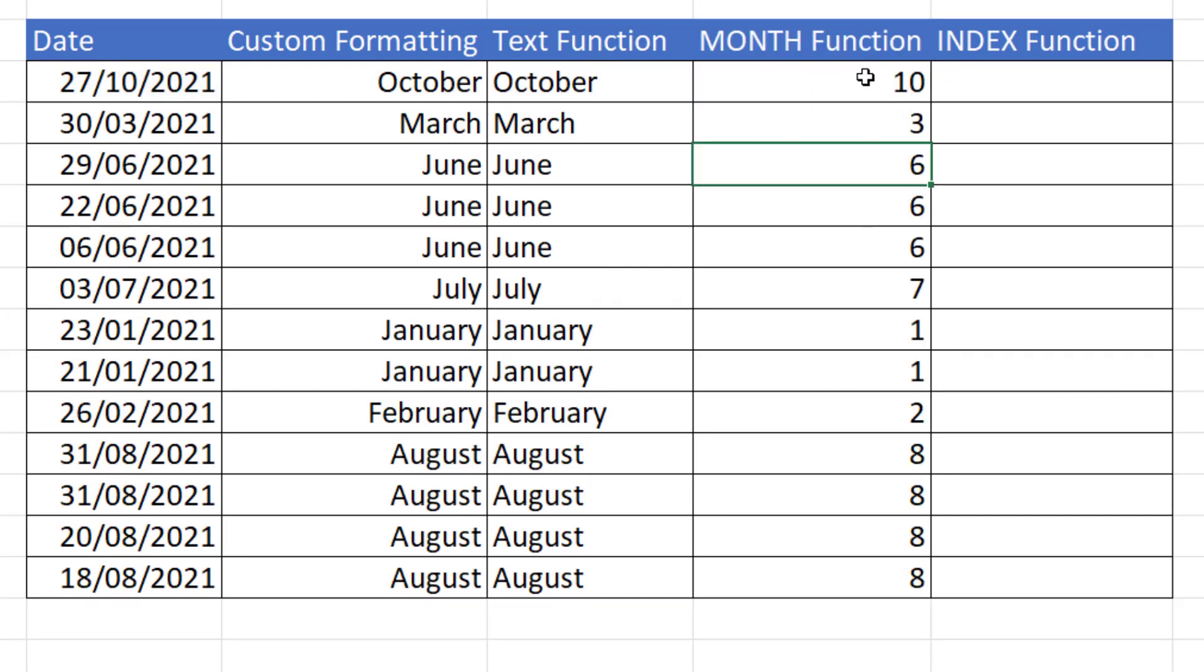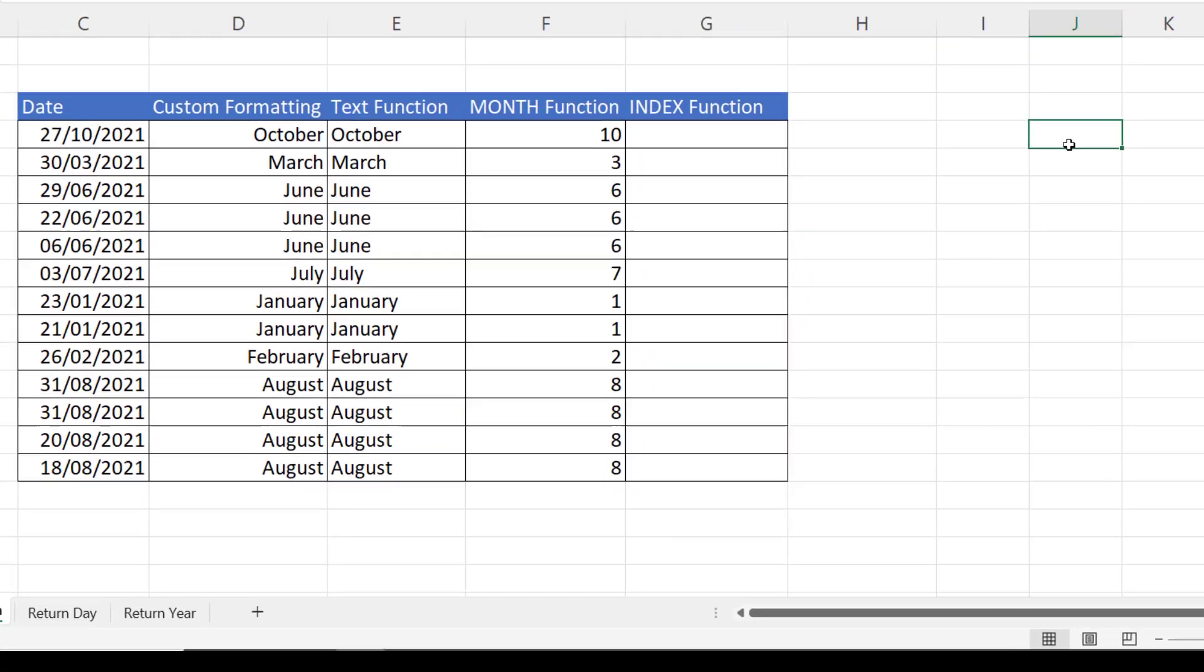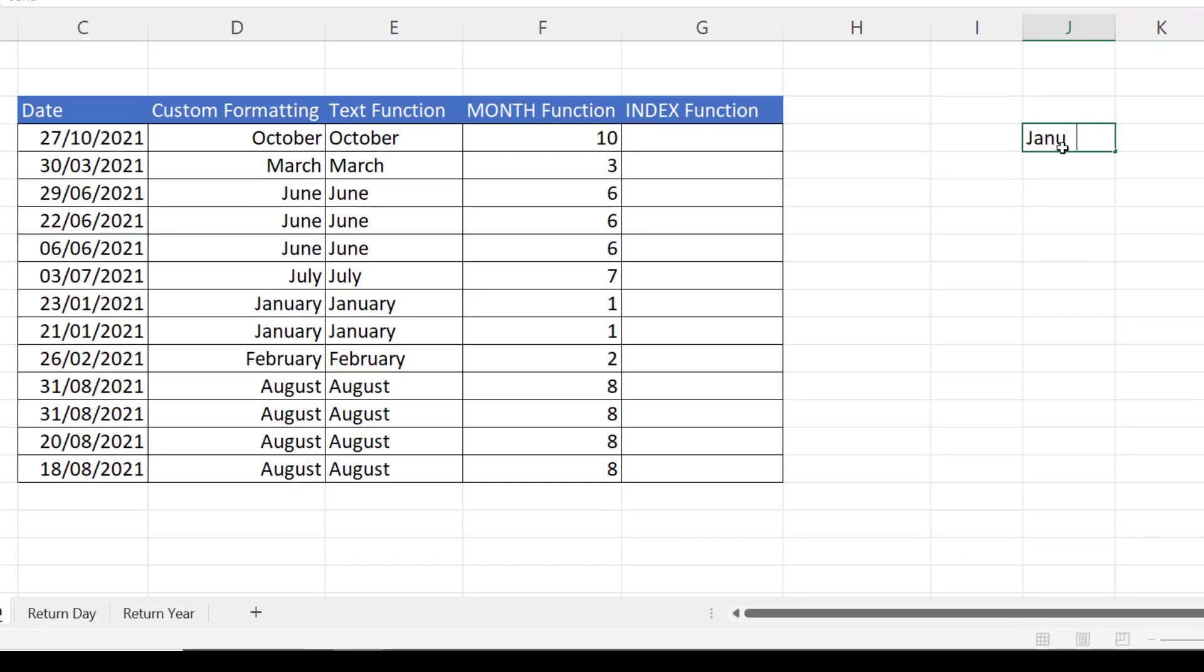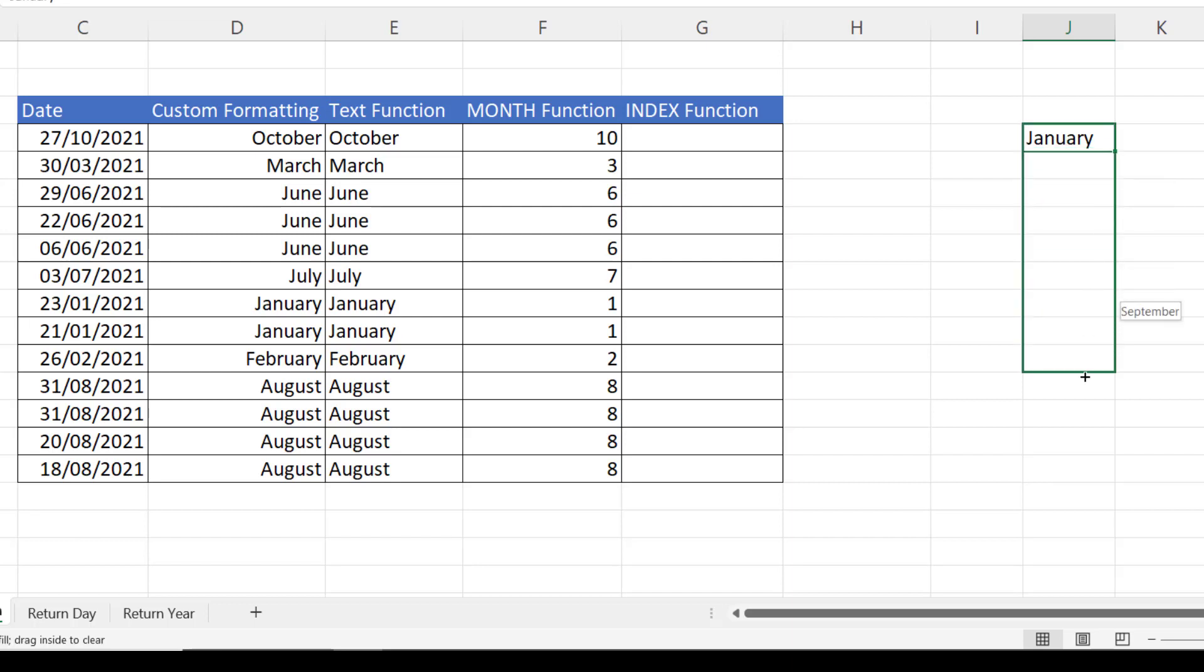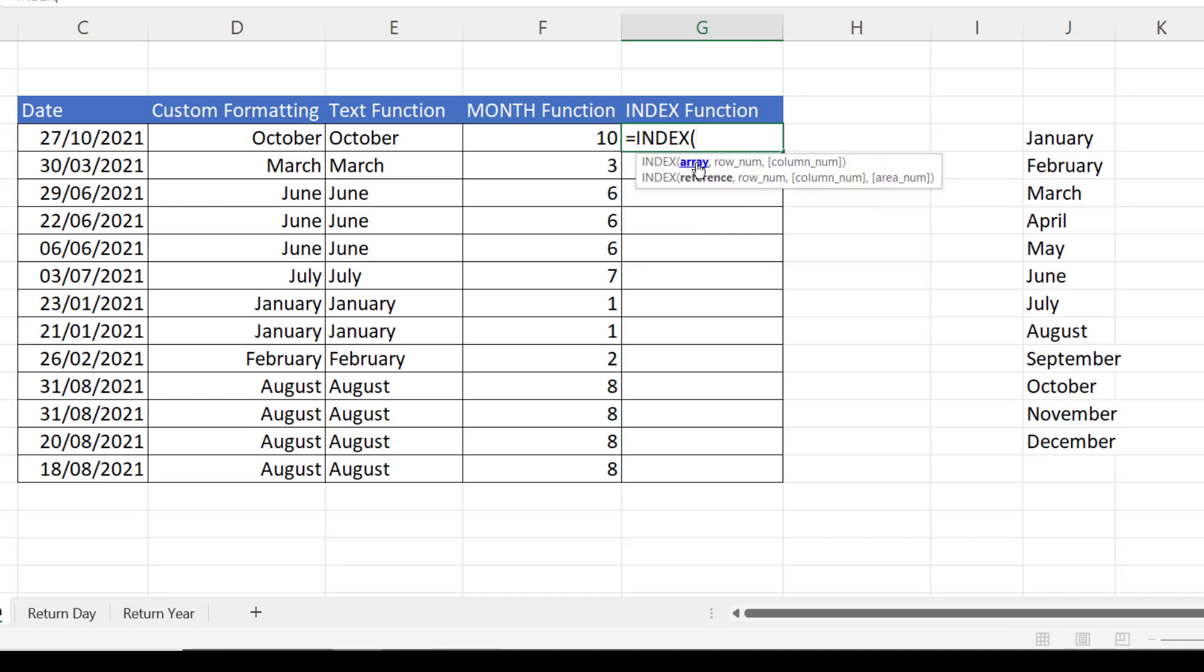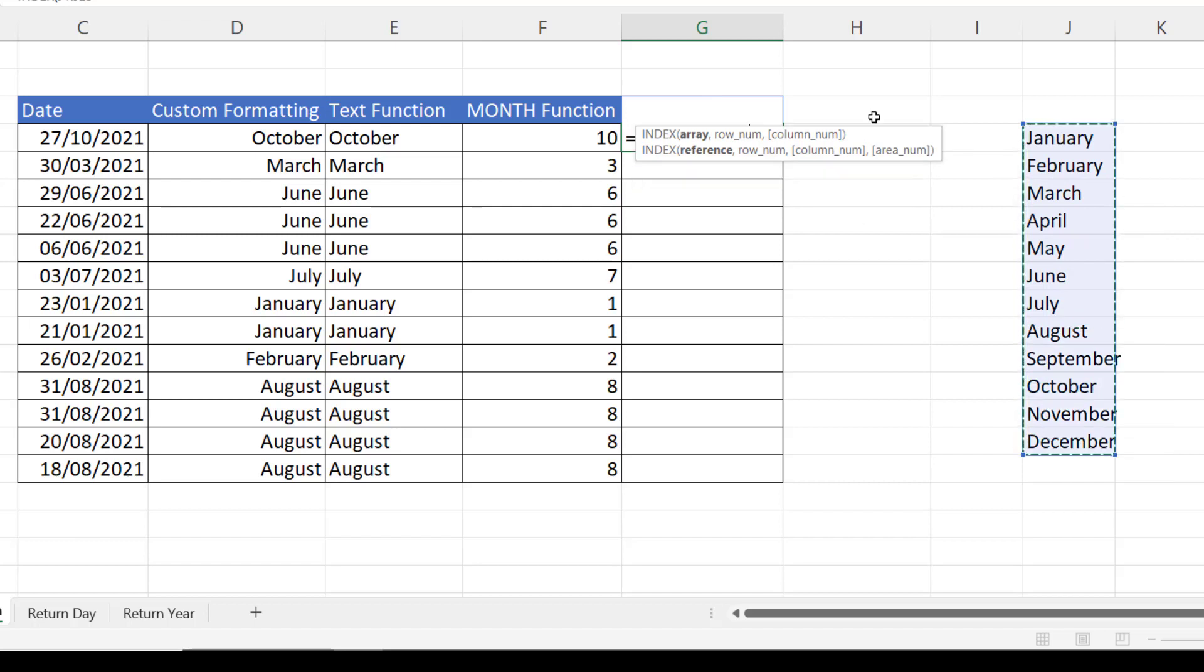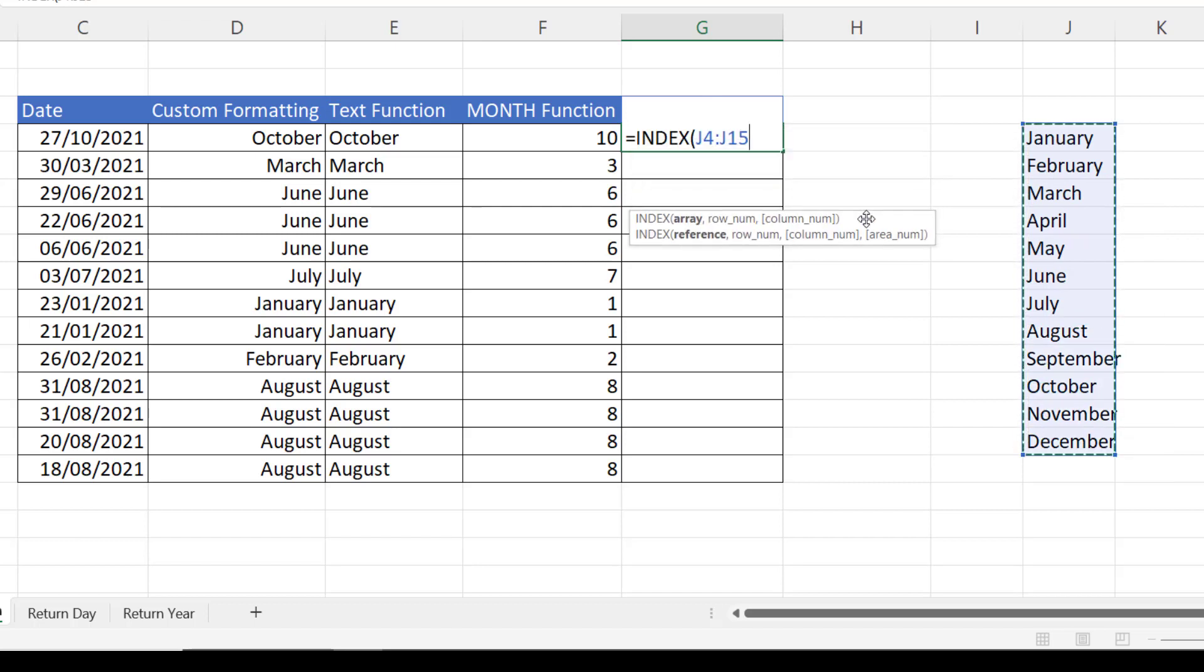Now I could use this month number to return the month name, and I'm going to do that using the index function. But first of all, I would need a list of month names. So if I type January there and fill down, then here I'd use the index function. In the array argument, I'd select my month names,